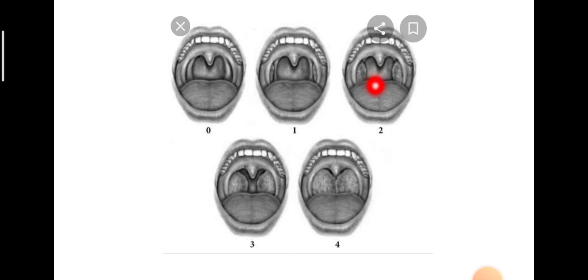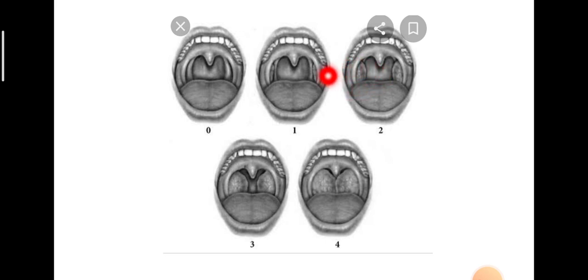However, we have the Brodsky's grading of tonsillar enlargement: grade 1, 2, 3, and 4.